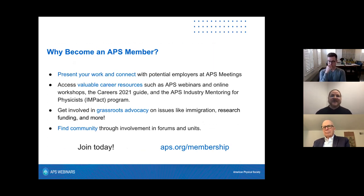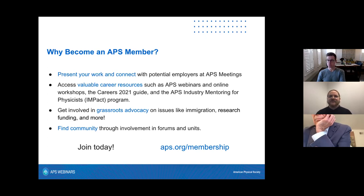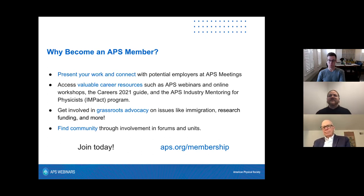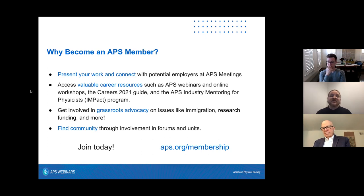APS membership connects physicists across the globe through meetings, online communities such as Engage, and a growing number of online events. APS also offers career resources and opportunities to network with colleagues from around the world, spurring international collaboration. APS members can also get involved in advocacy efforts and programs designed to improve physics in their local area. Visit APS.org/membership and consider joining today.